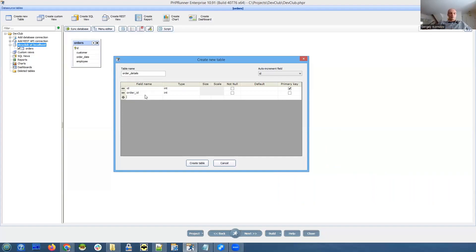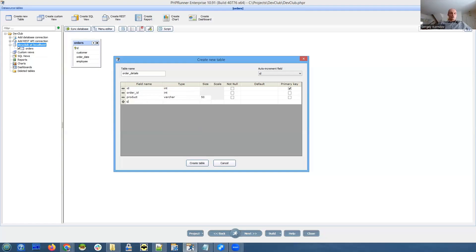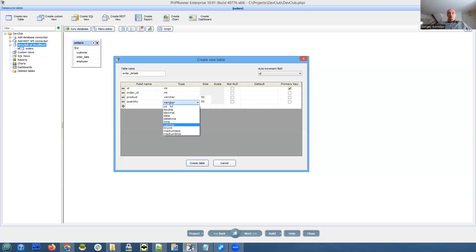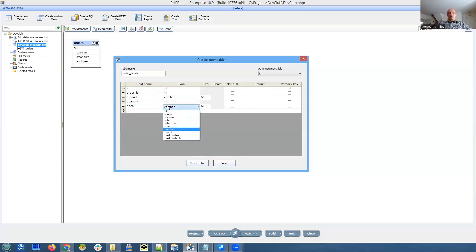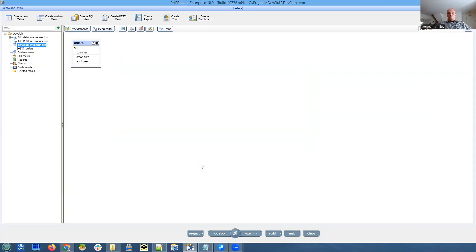We need to link it to order or this table, so that will be order ID also integer. And for every line item we're going to have products - again no lookup tables, just type in product name here - and quantity and price. Quantity is integer and price is going to be double.